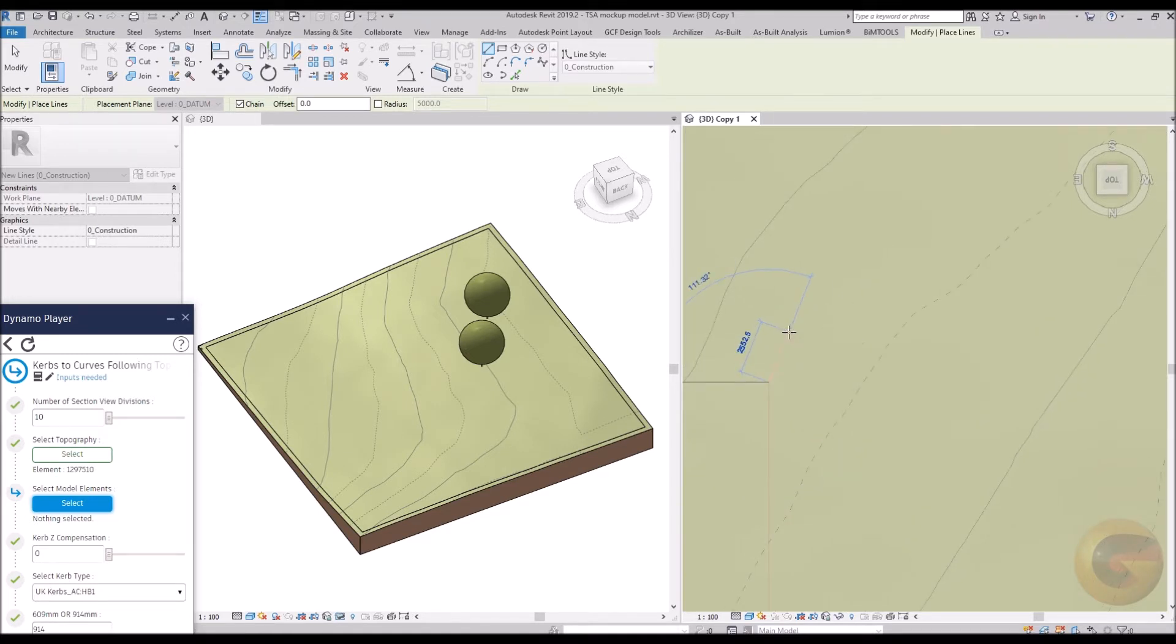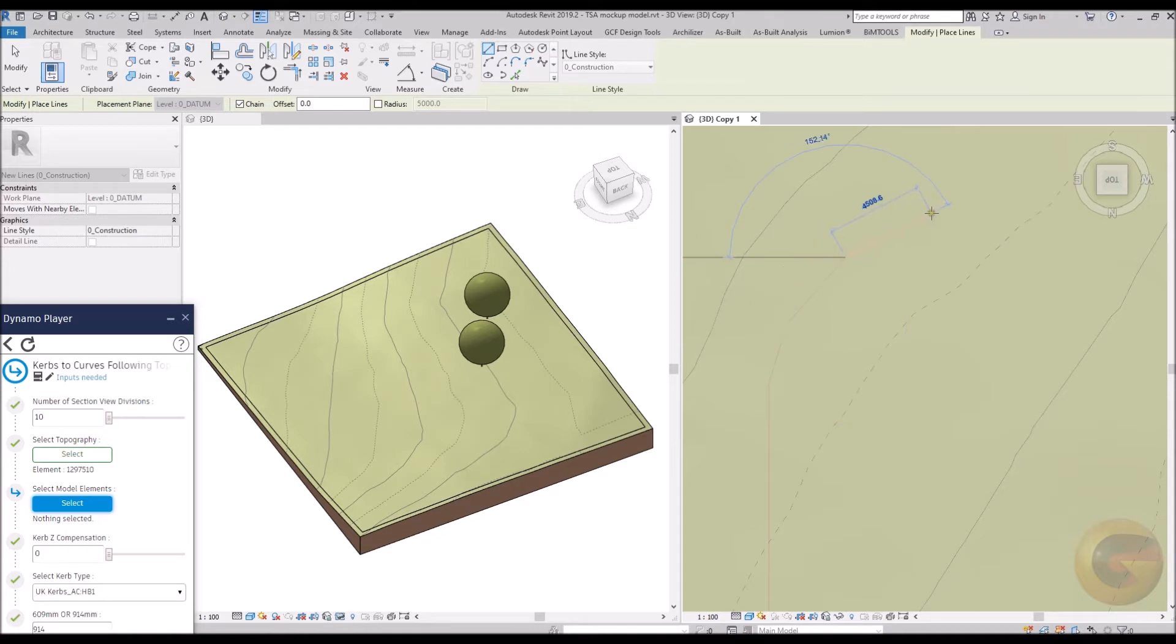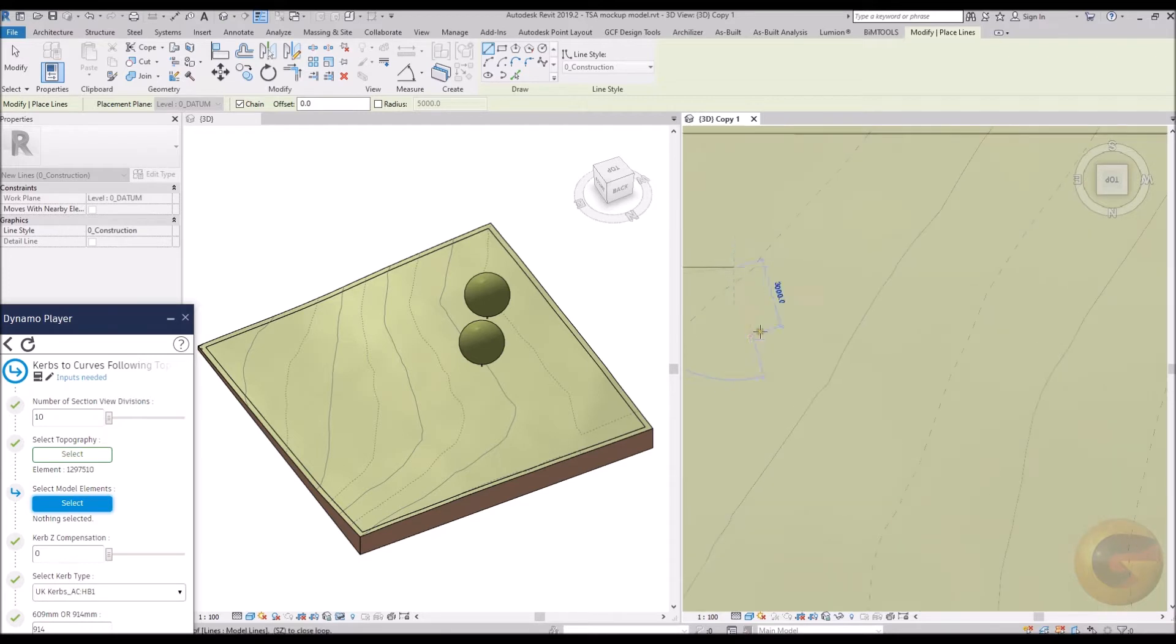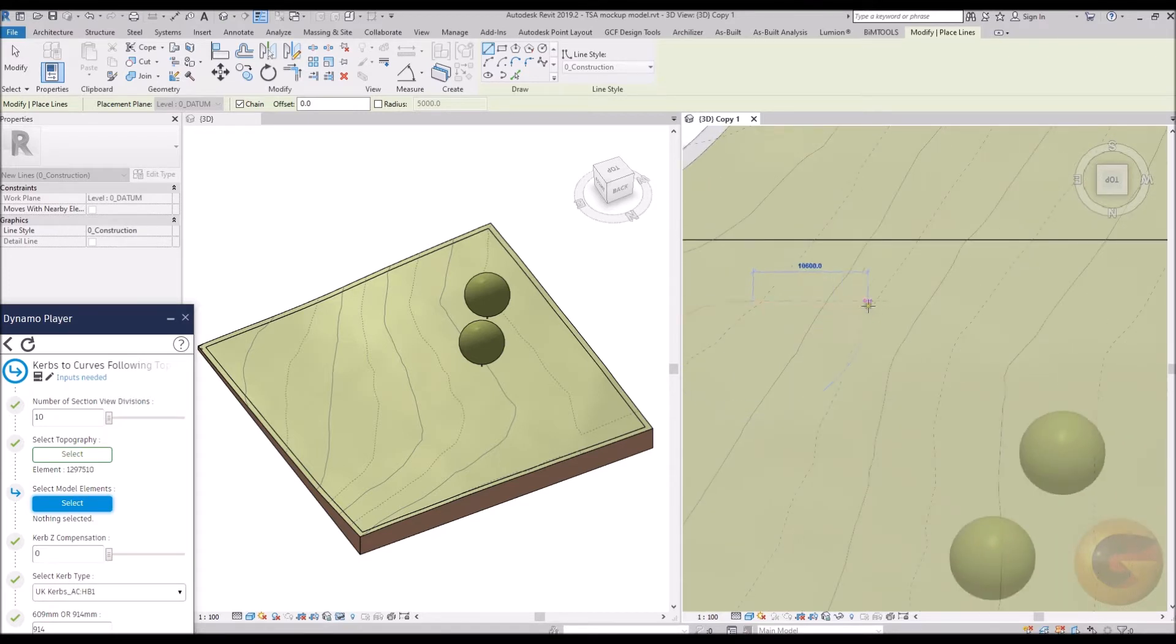You can see a curb sketch on plan is being created. This can be created following point cloud survey data or following a drawing file or sketch as desired.